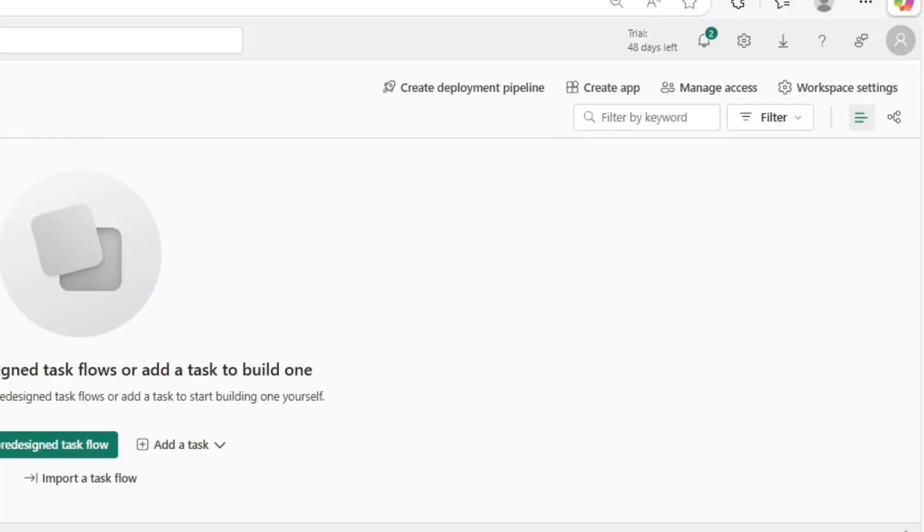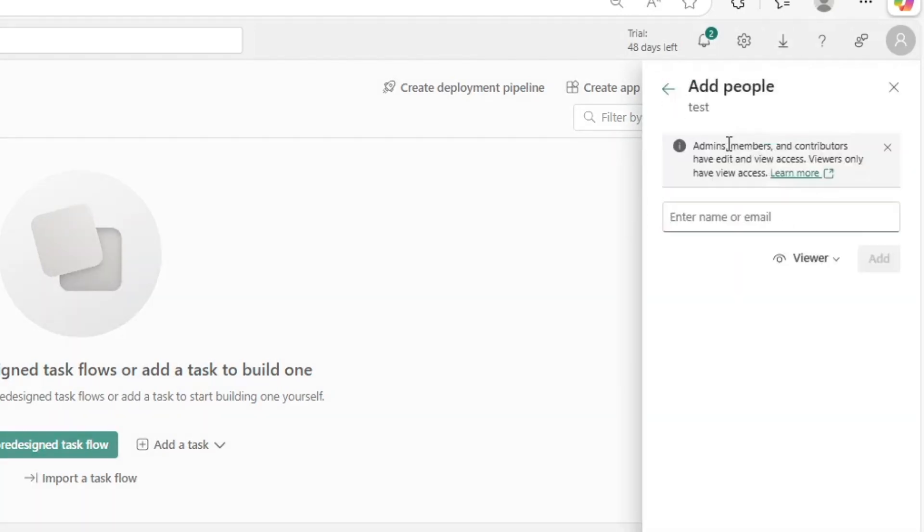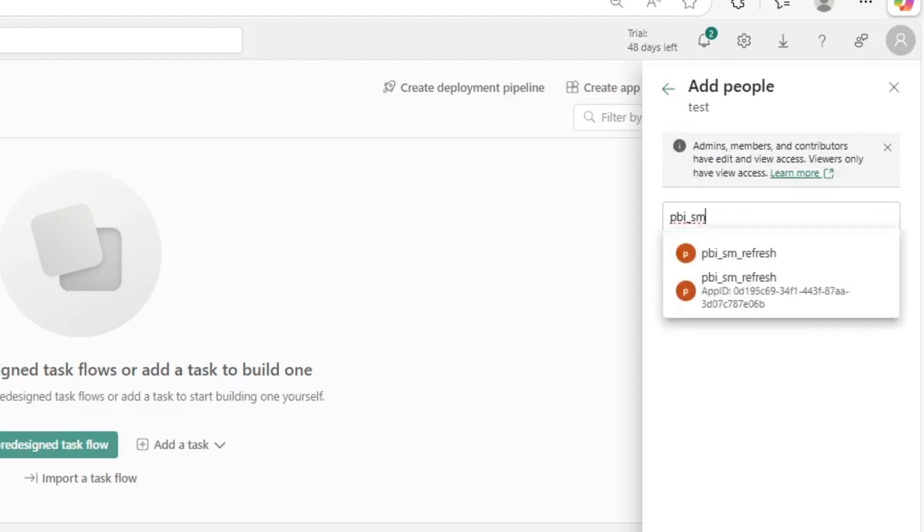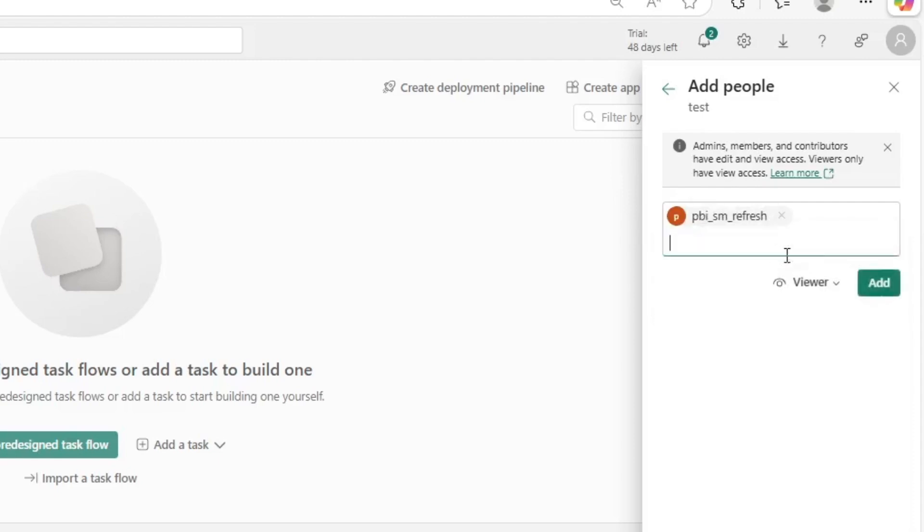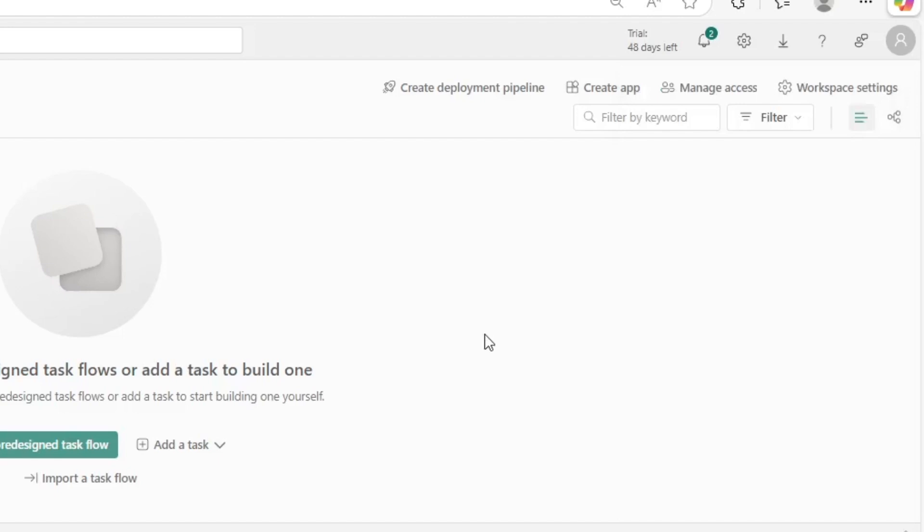So here I am in this test workspace. I'm going to click manage access, then click add people or groups. Again, I'm going to search for that same security group we just created—Power BI semantic model refresh—and add it as an admin. Then click add. So now that security group is an admin. We should be good to go to start using our API.